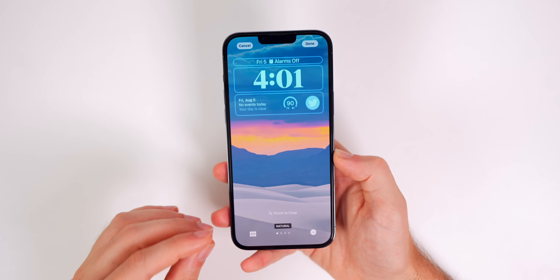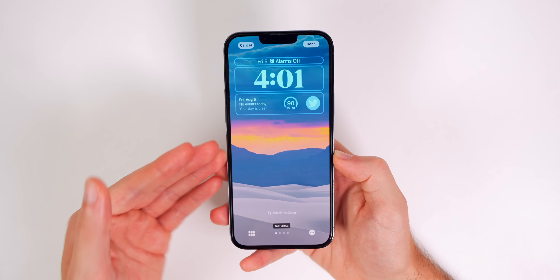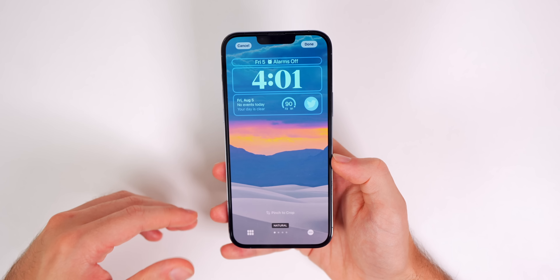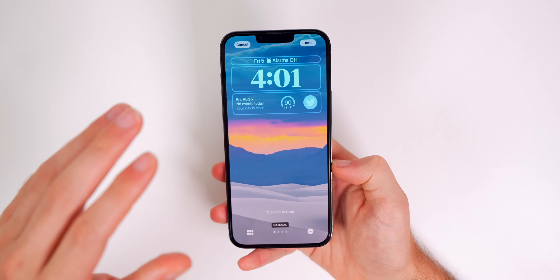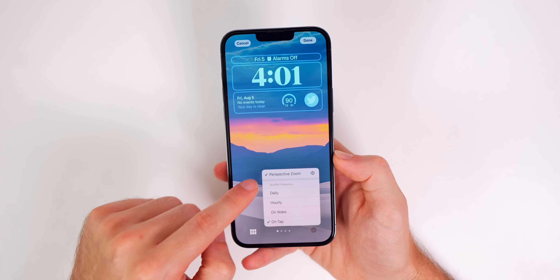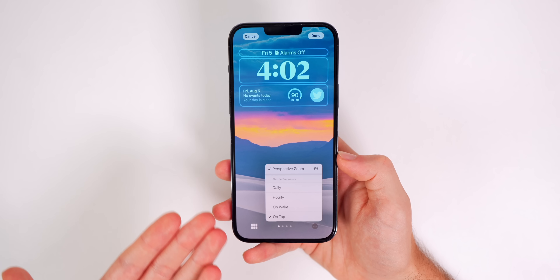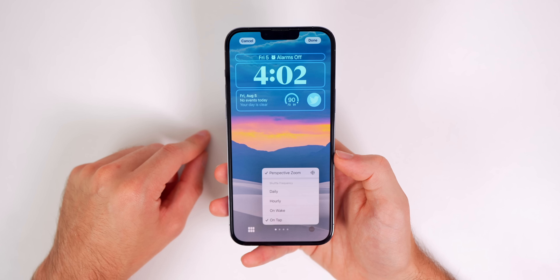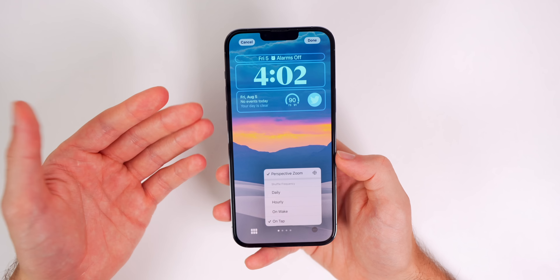That's how you change your wallpaper automatically on iOS 16 — it's now built in and does not require Shortcuts automations. The downside is you lose some specific customizations: with automations you could change the wallpaper at sunset or sunrise or a specific time, but the built-in iOS 16 feature only offers daily, hourly, on wake, or on tap.